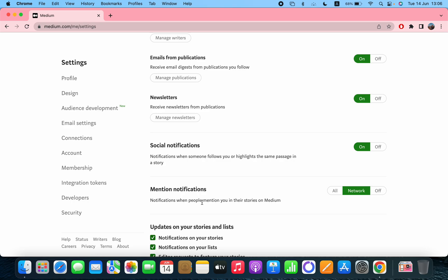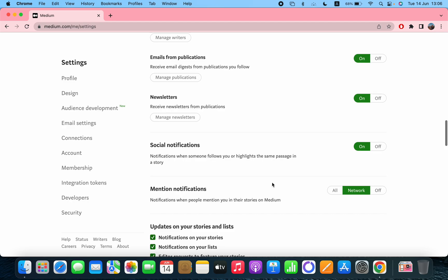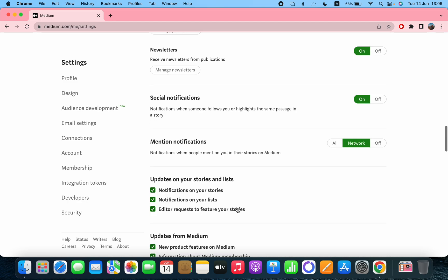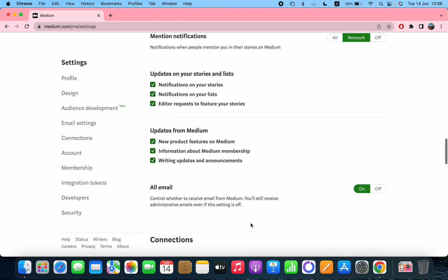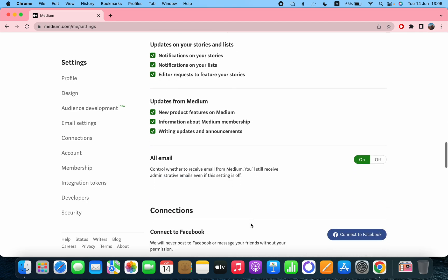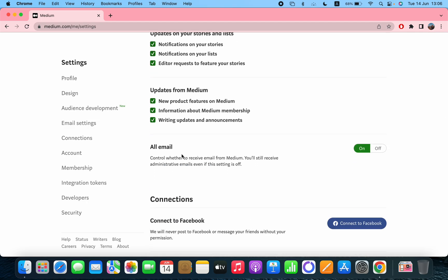After that, mention notifications when people mention you in their stories on Medium. Updates on your stories and lists, notification on your stories, notification on your list, editor requests to feature your stories, updates from Medium. After that, the all email section - control whether to receive email from Medium. You will still receive administrative emails even if this setting is off.